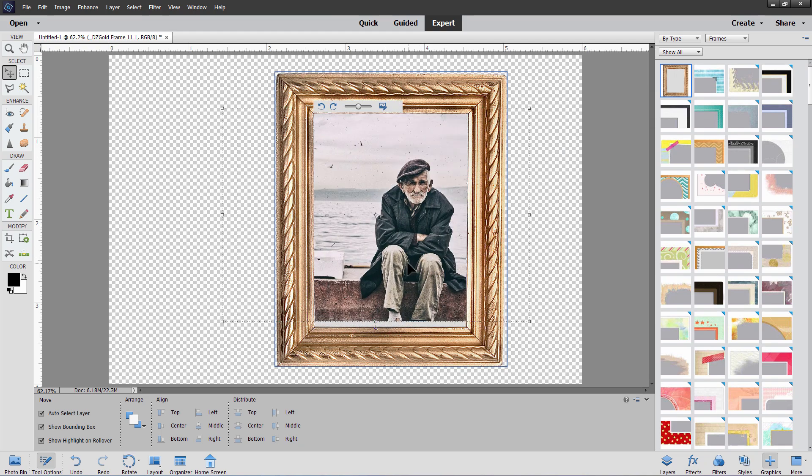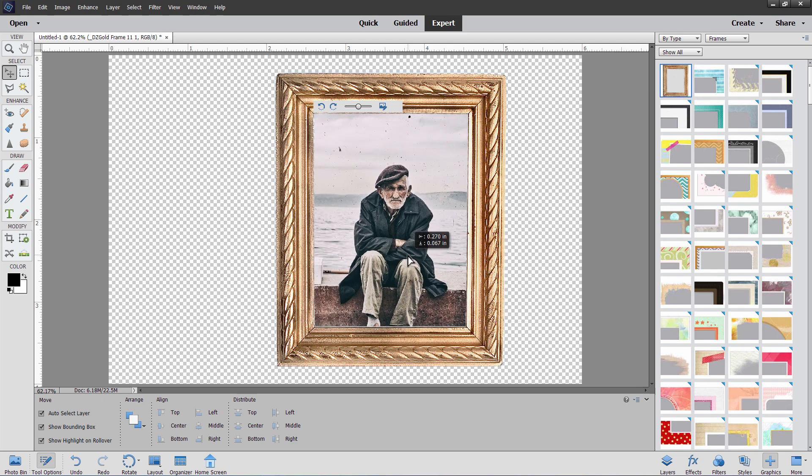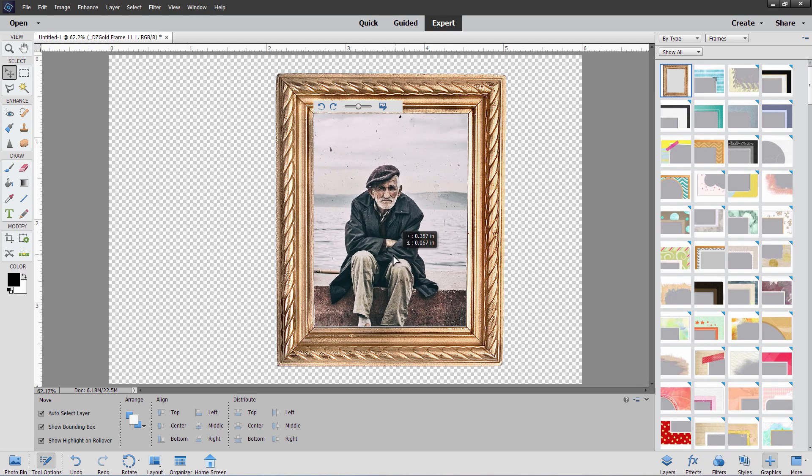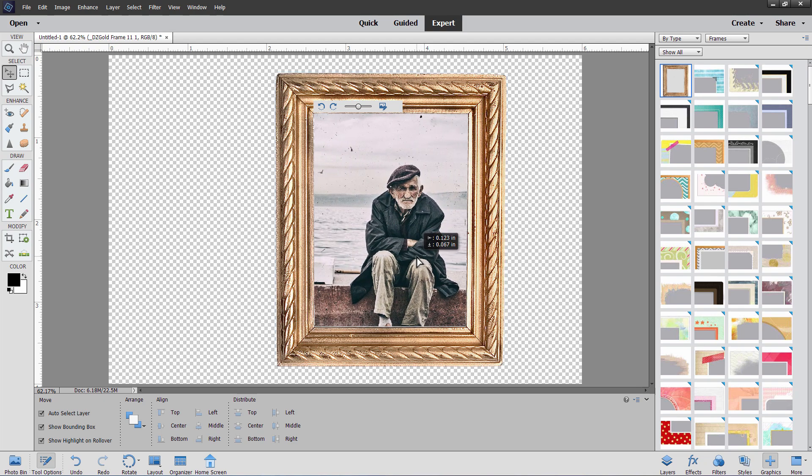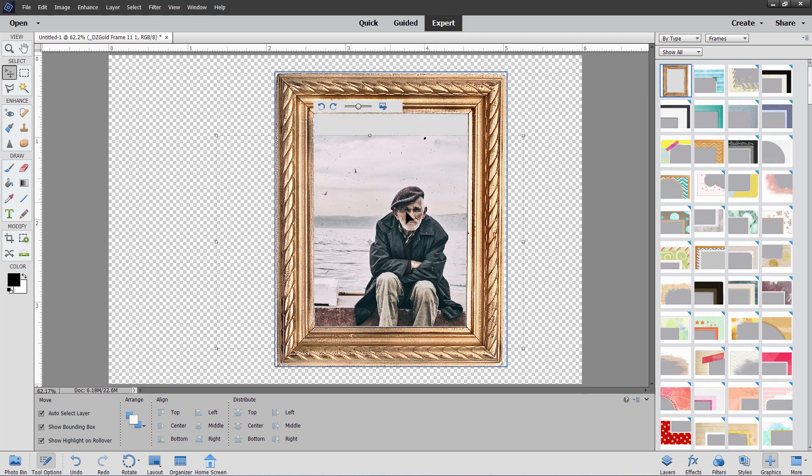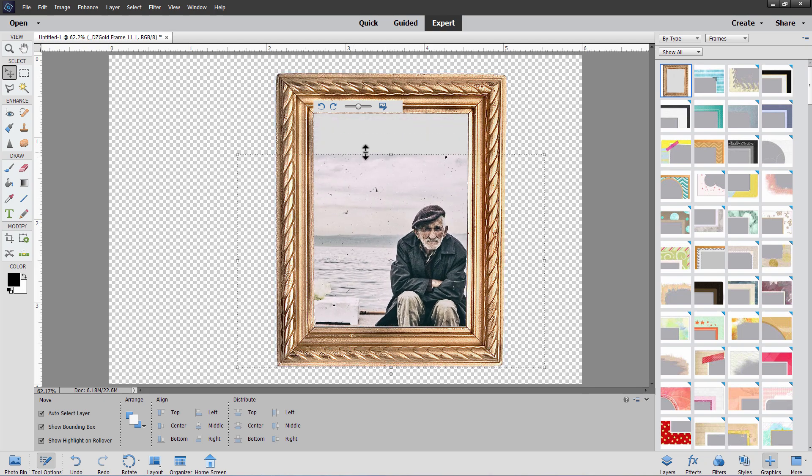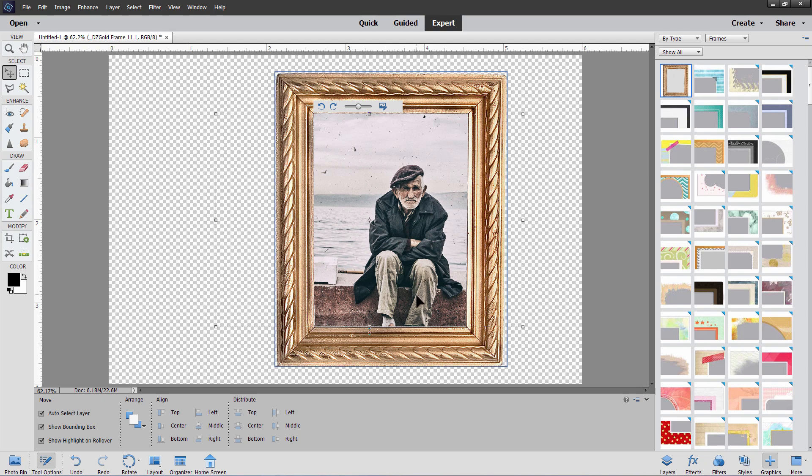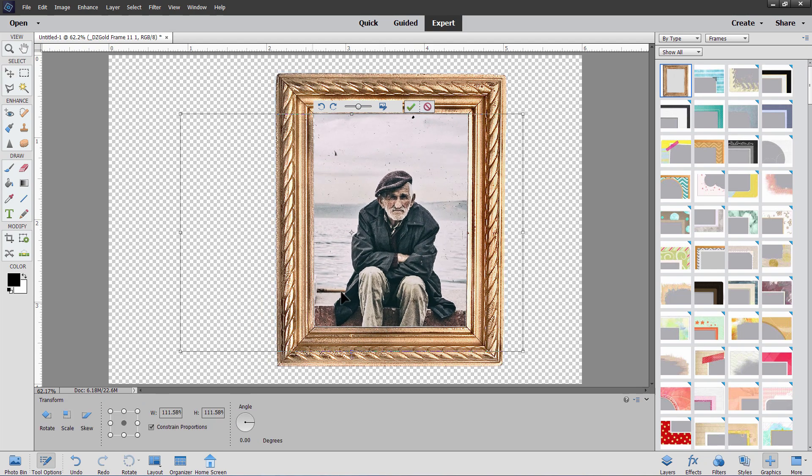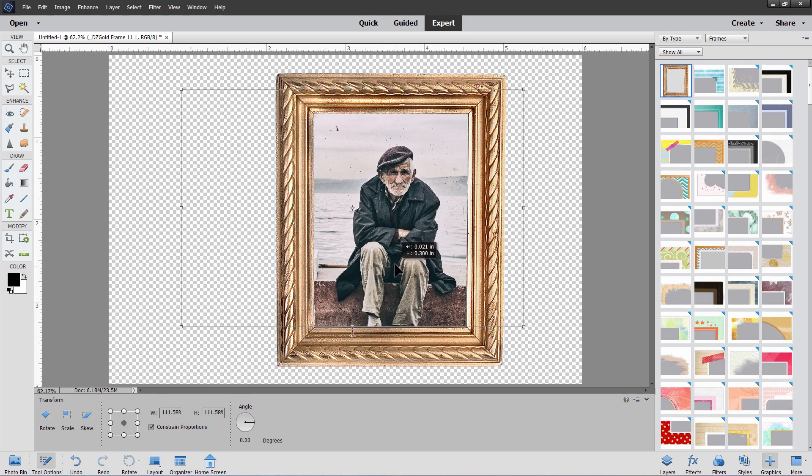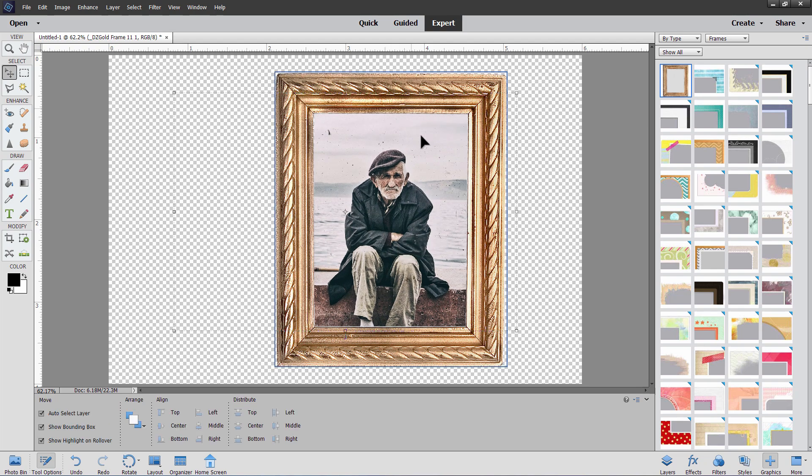And we can then move him around like we would previously with the other frames. So it is a fully functional custom frame just like we had before. Again, notice if you go too far, you're going to be getting off your frame area there. So you want to maybe extend the size of your picture a bit. Enlarge it just a little bit so it fits better. And there we go. Hit the green check mark. We've now placed that person into this frame.